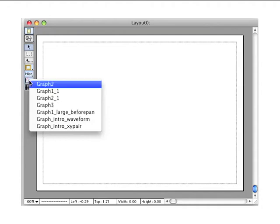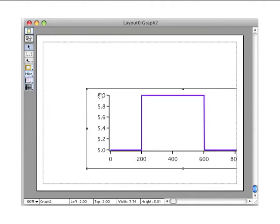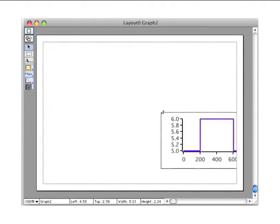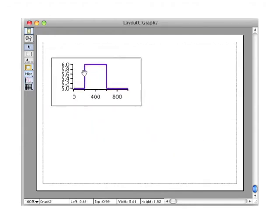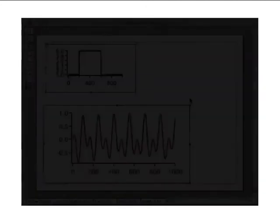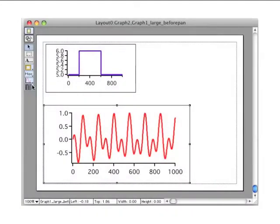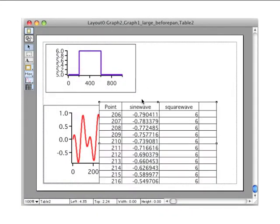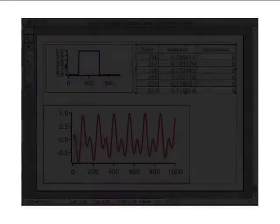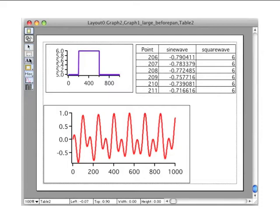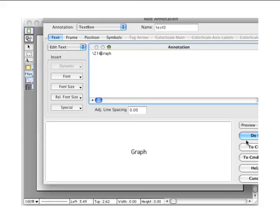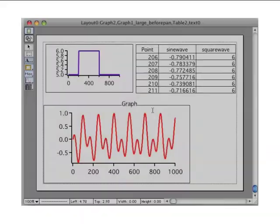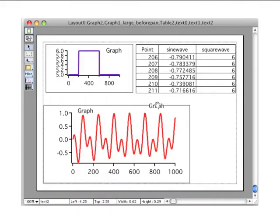Page layouts permit you to arrange multiple graphs and tables, as well as pictures and annotations, for presentation. If you modify a graph or table, either directly or indirectly by changing the contents of a wave, Igor automatically updates its representation in a page layout.